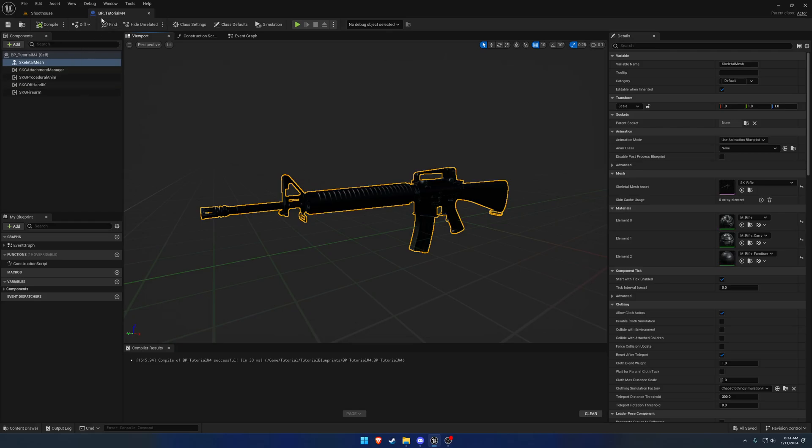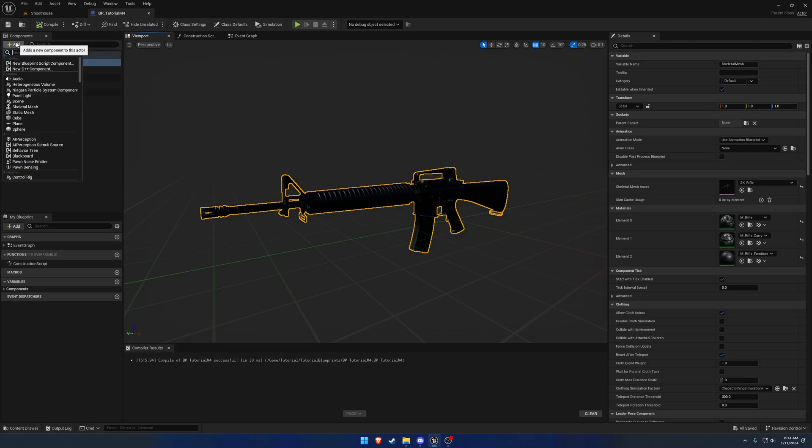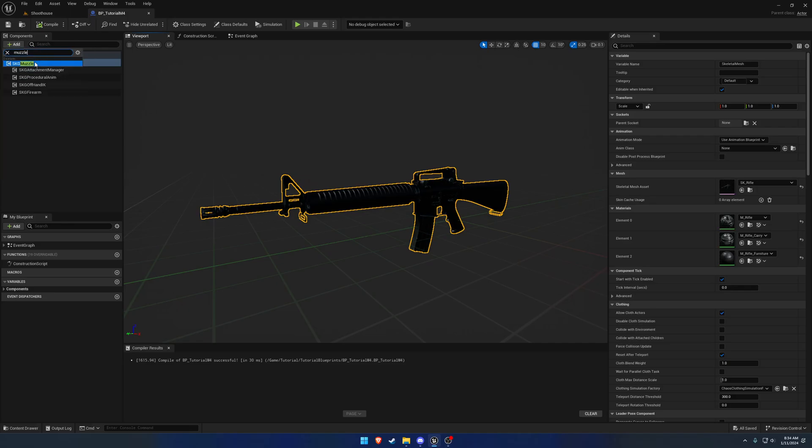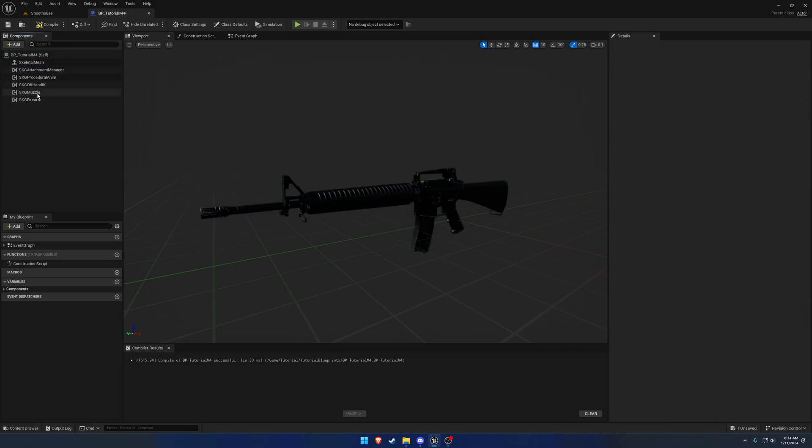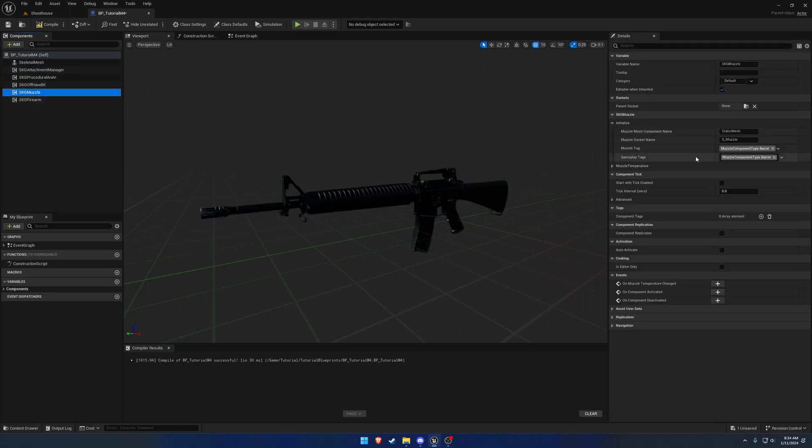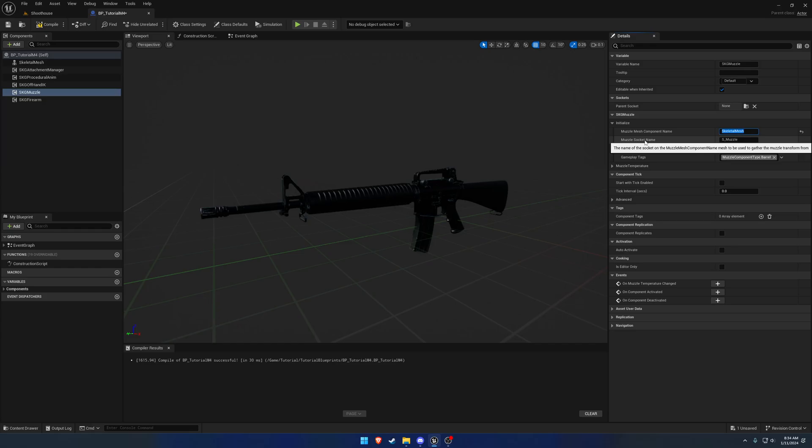First thing that we need is a way to reference a muzzle. We're going to add a muzzle component to our firearm. As you can see here, we set it up basically the exact same way. We have our skeletal mesh and the default muzzle socket name, which is muzzle.